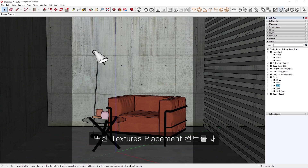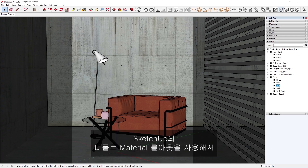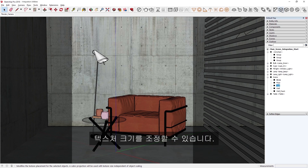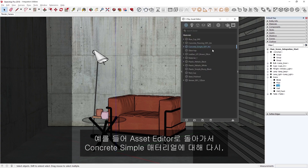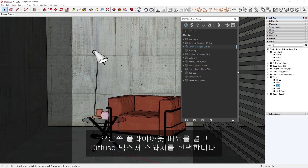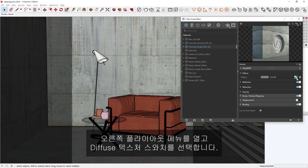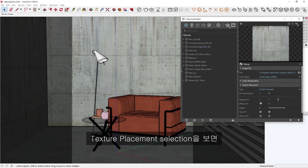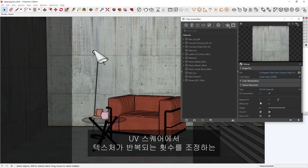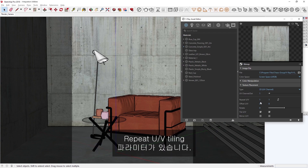In addition, we can control the texture size using the texture placement controls in SketchUp's default material rollout. Let's head back to the Asset Editor, then open the right-hand flyout menu for the concrete simple material and select the Diffuse Texture Swatch. In the Texture Placement section, you'll see the Repeat UV Tiling parameter, which controls how many times the texture repeats in the UV square.